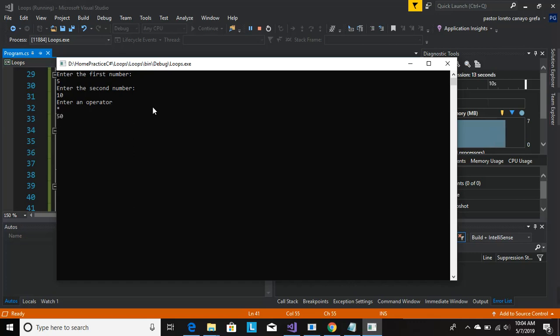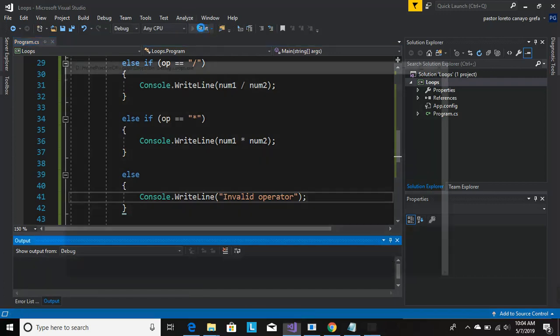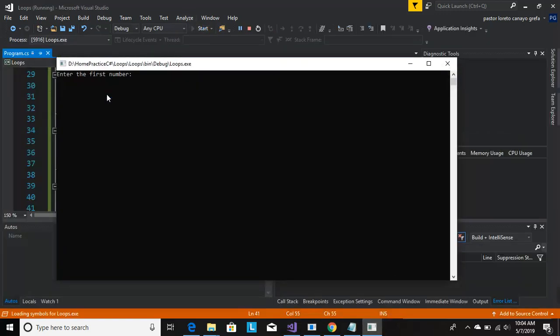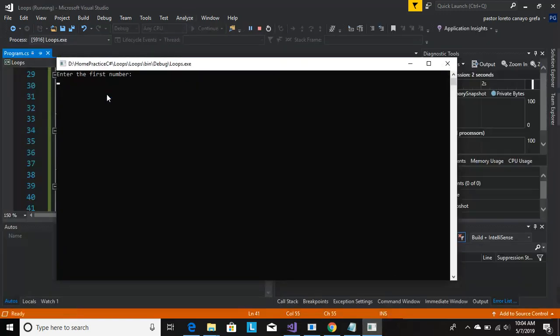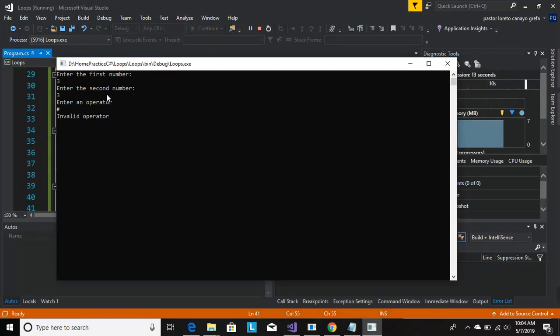Now let's enter the wrong operator. Let's enter the first number, let's do three. Invalid operator, cool.